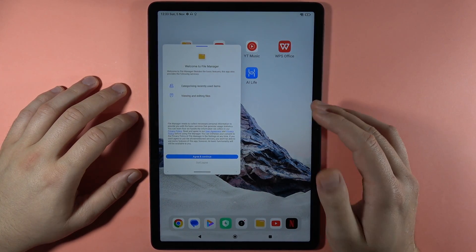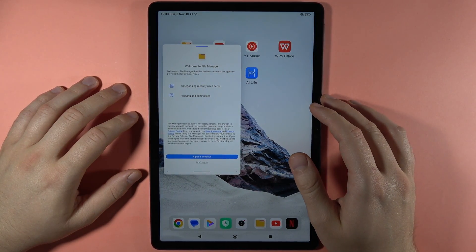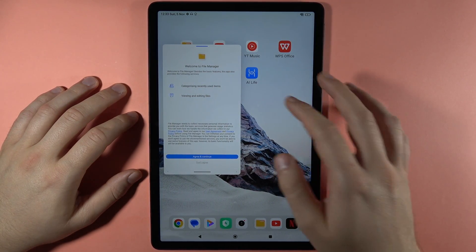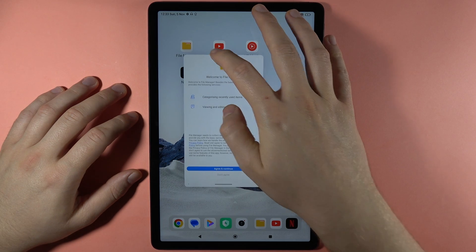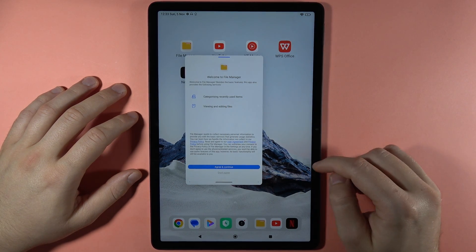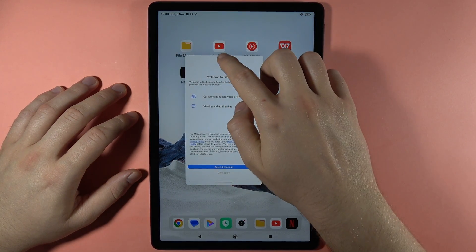But of course, not every application supports this pop-up view, so we have to remember that. But yeah, that's how we can do this.